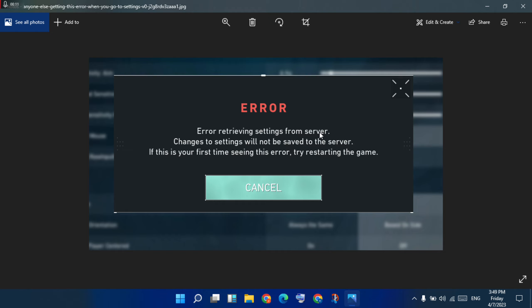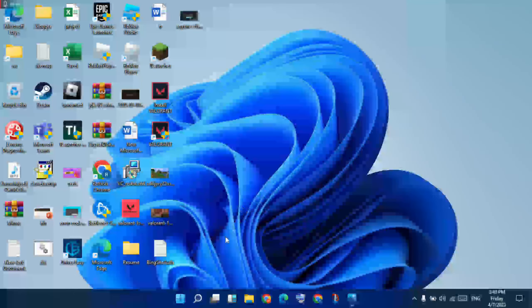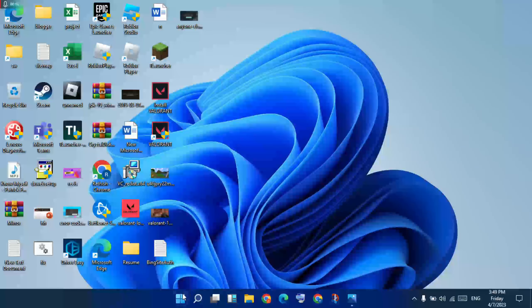I have methods to fix this error. Let's go to the first method.